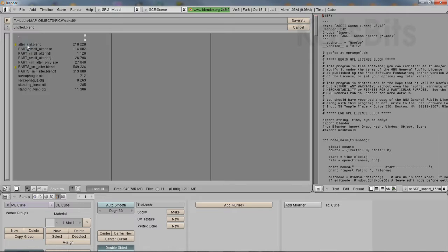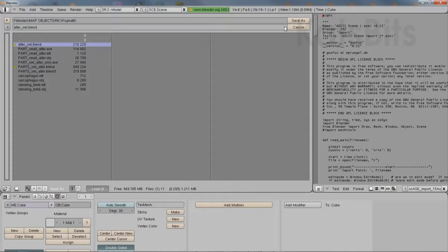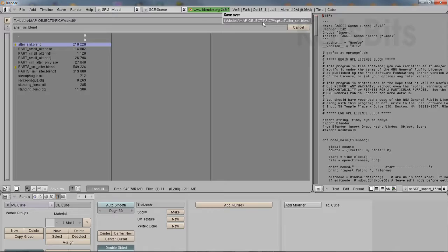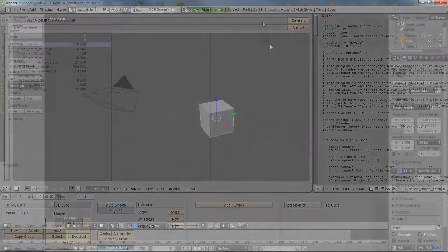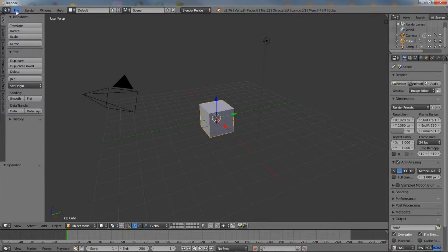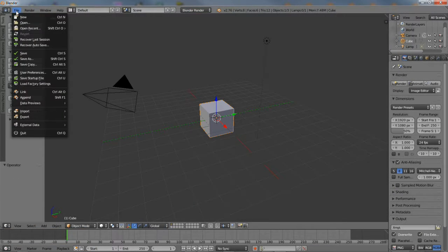With the model now available, it can be saved as a standard Blender file, which can then be opened into a newer version of Blender as normal.